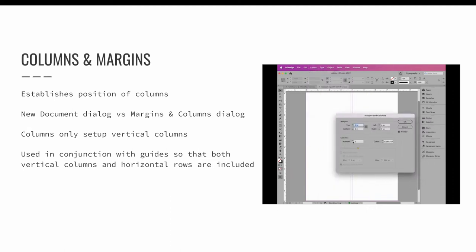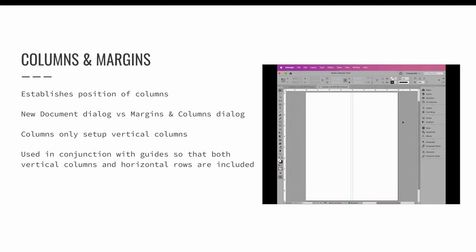Another drawback when working with columns is that they only set up vertical columns. Horizontal rows needed for your grid are not included. However, you can use columns in conjunction with guides so that both vertical columns and horizontal rows are included in your grid.